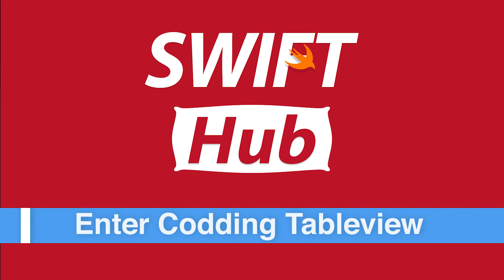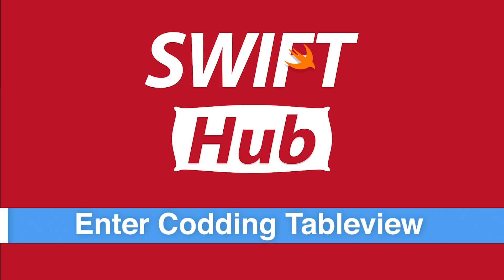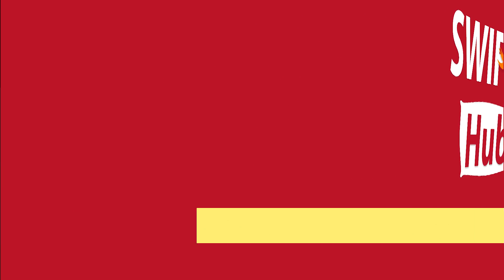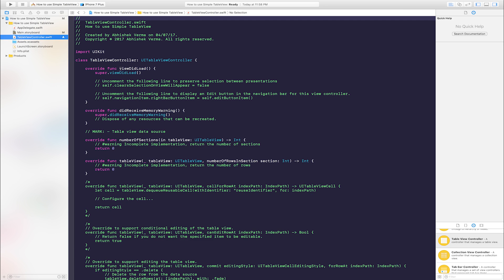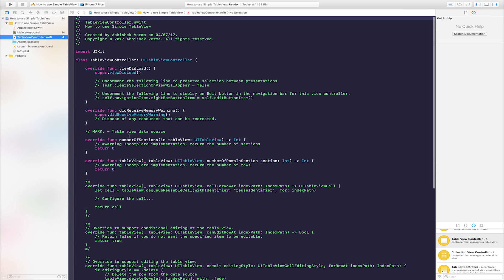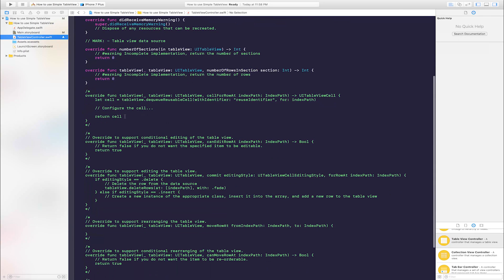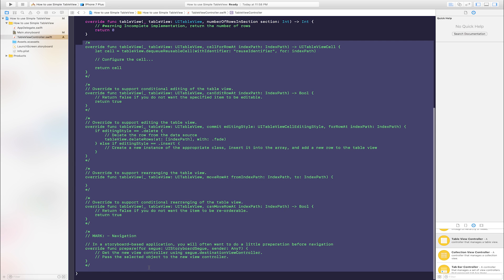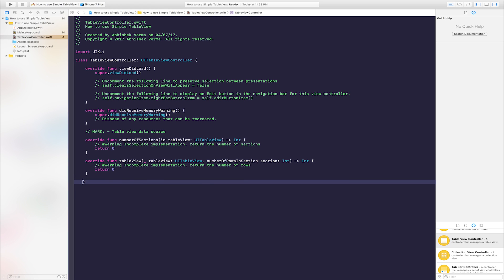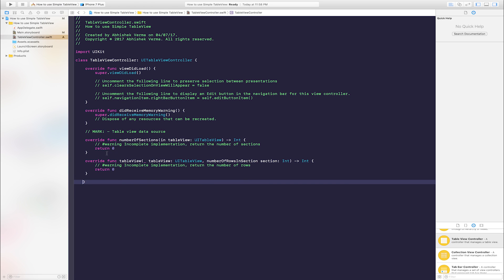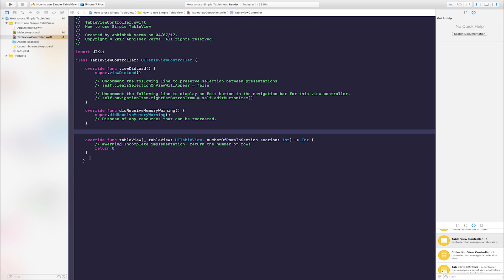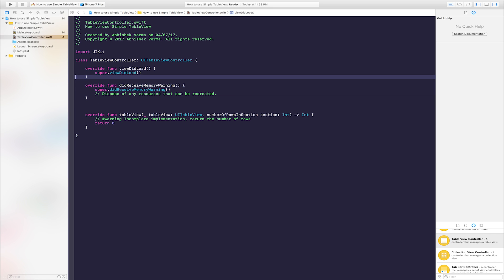Enter coding for table view. Go to table view controller class. There are many things, delete it. All things I deleted. Number of actions I deleted. Number of rows, this is important.